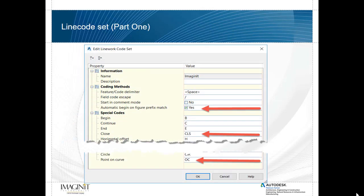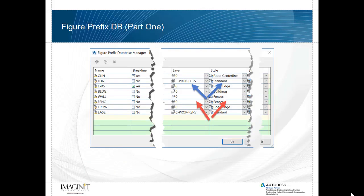The line work code sets can be found within the survey tab of the tool space and with this we'll be looking at how to automatically begin line work code sets when it finds a match within the figure prefix database. We'll be looking at some special features such as the CLS for close or the OC for on curve. As mentioned the figure prefix database allows us to determine what layer the line work should be going on or if a special style is assigned to that line work. So let's get started with Civil 3D.